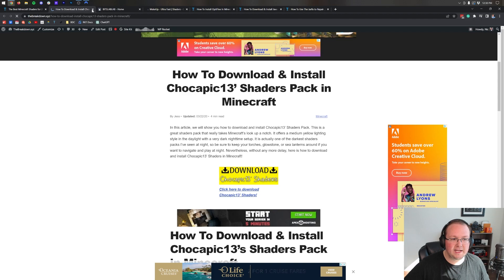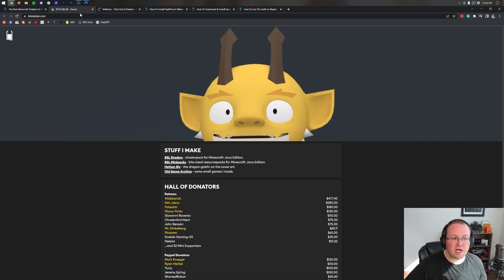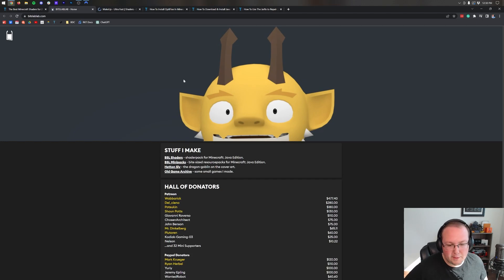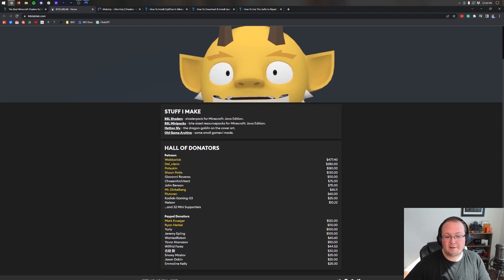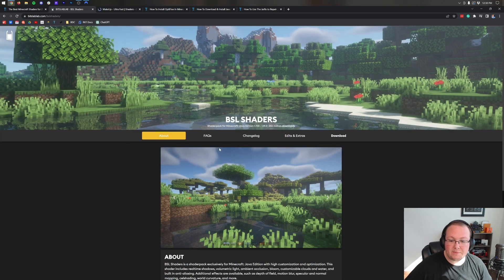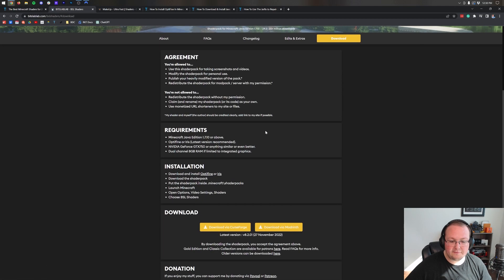It will take you to one of two things - basically a dedicated tutorial for that shaders pack, or if it takes you directly to the download page, you'll be taken to something like this.